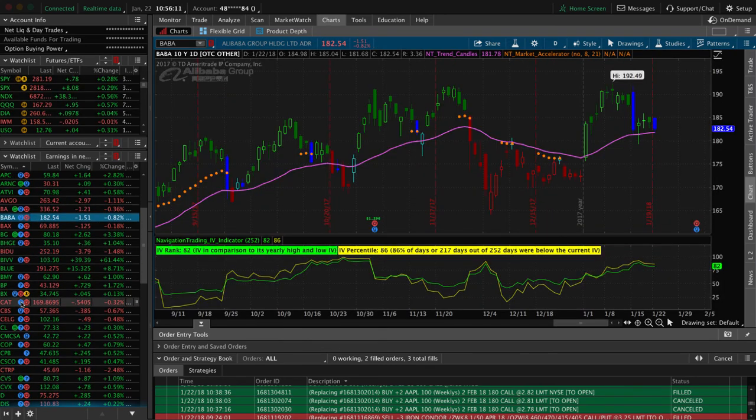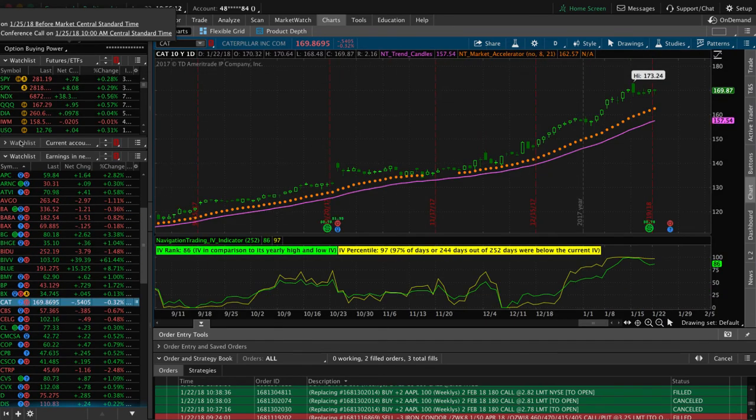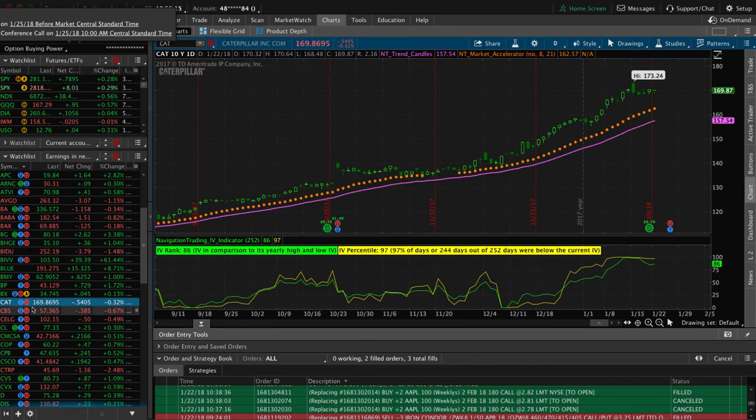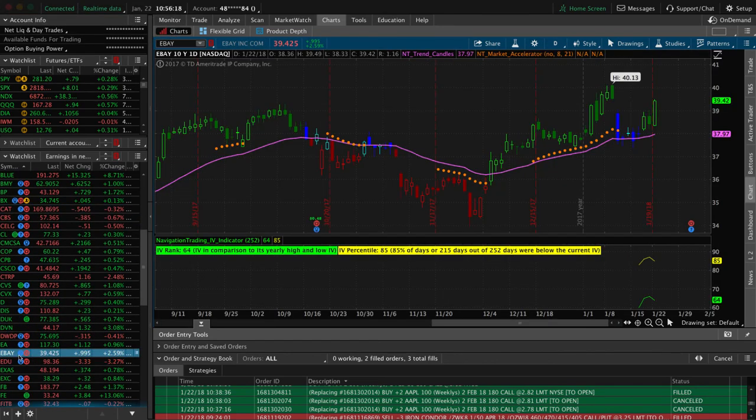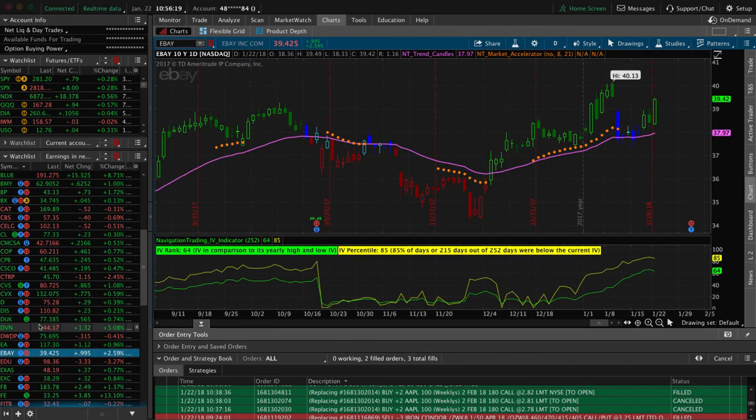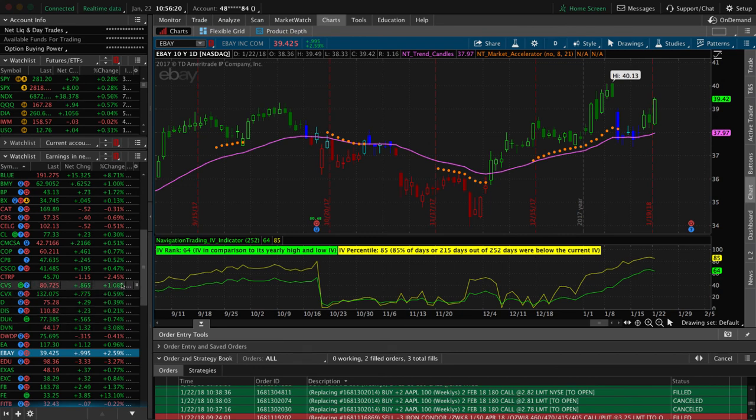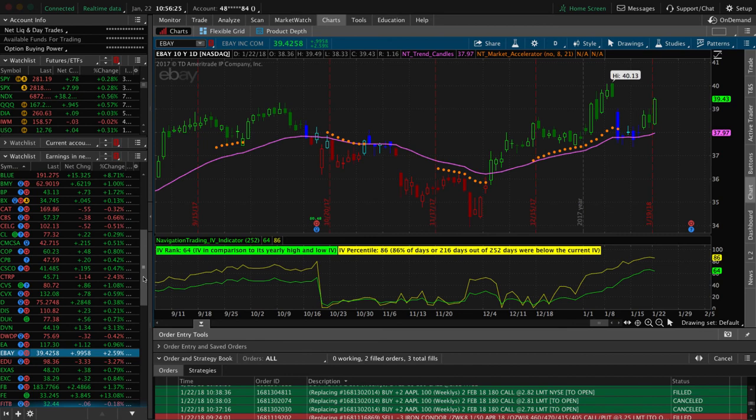Other stocks like Caterpillar coming out here in the next couple days, 1.25, a couple others like eBay coming out at the end of this month. All the big names are getting ready to announce their earnings.